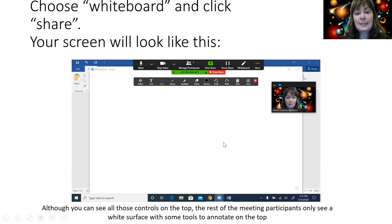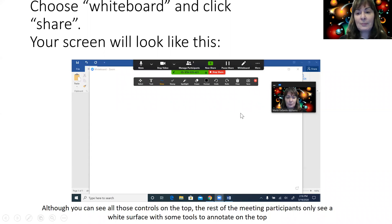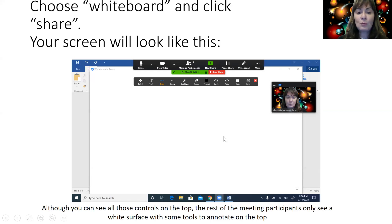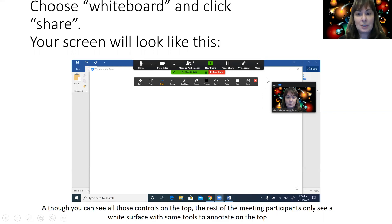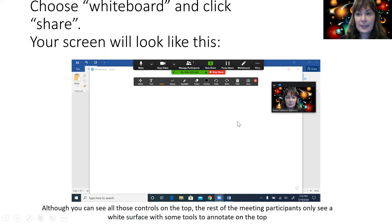It's important to notice that you can see all these controls on the top, but the rest of the meeting participants don't see them. They only see a white surface, a big white surface with some tools to write or annotate on the top. So you have more control than the rest of the meeting participants.